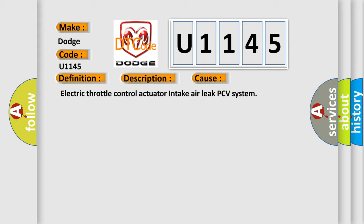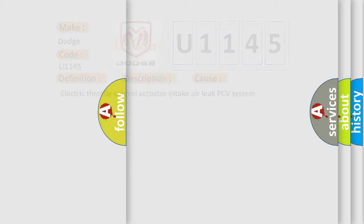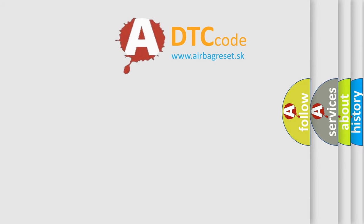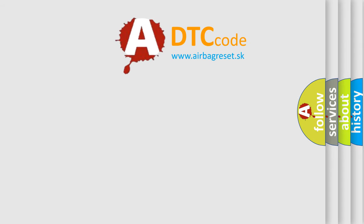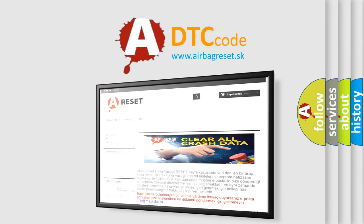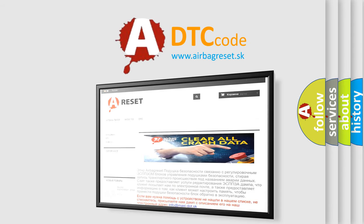The airbag reset website aims to provide information in 52 languages. Thank you for your attention and stay tuned for the next video.